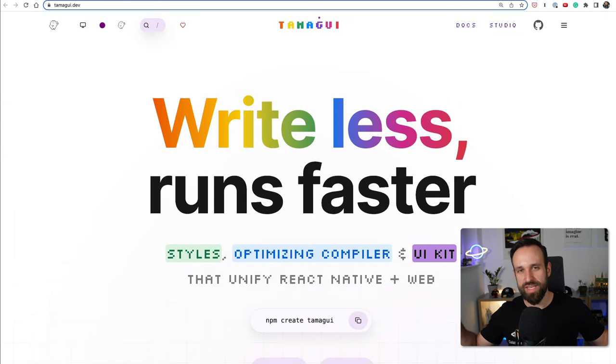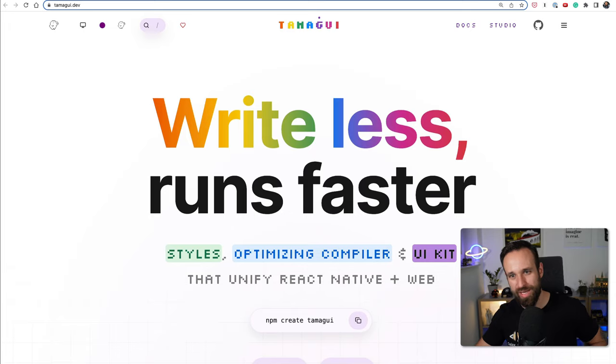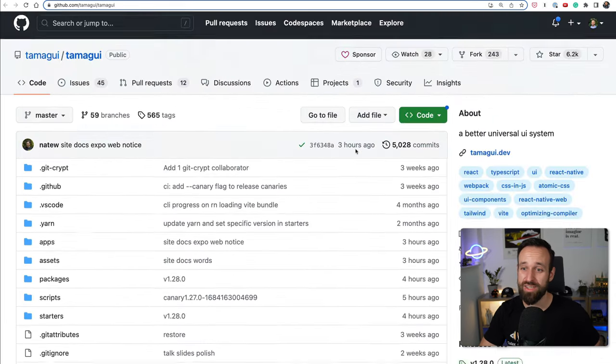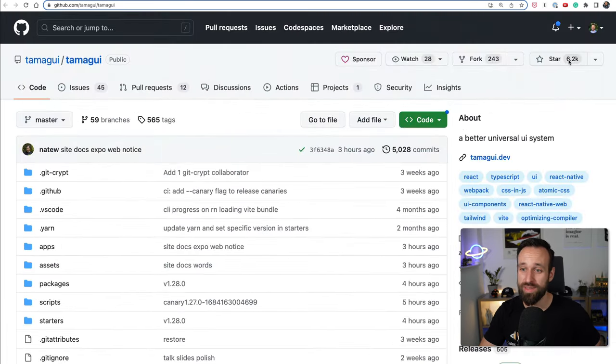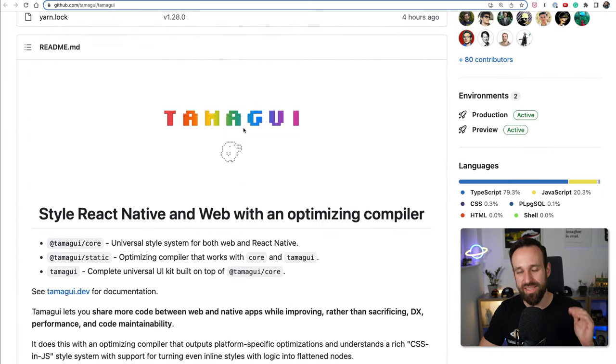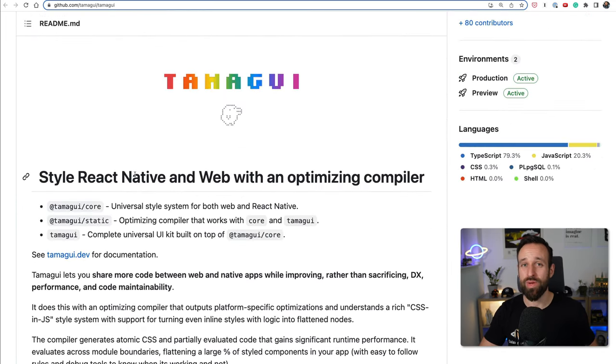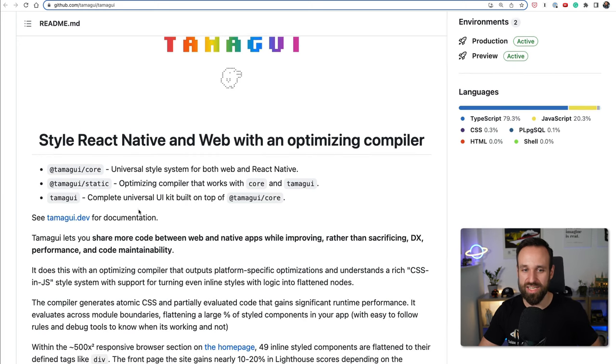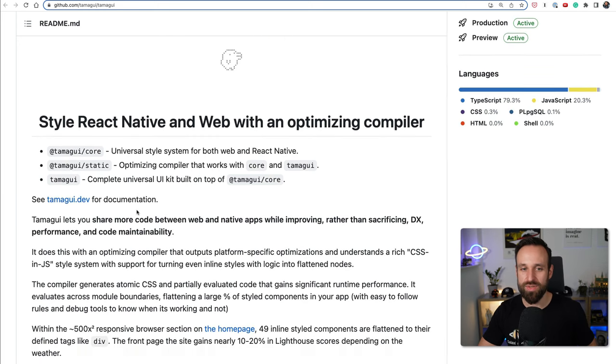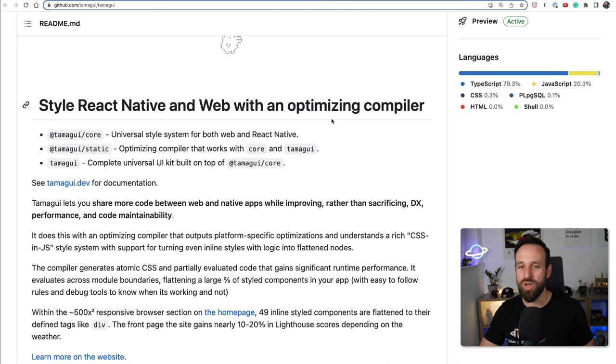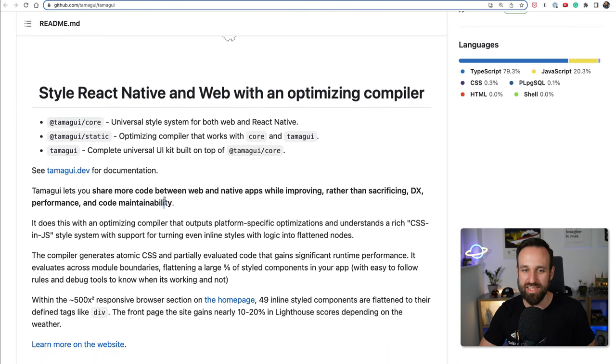And the winner of today's video is Tamagui. Yes, this is probably still an unknown package for you because it only comes with about 6k stars on GitHub but this is the up and coming package for React Native and beyond. Because the focus of this is not just React Native, it is also web and an optimized compiler.